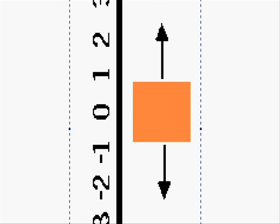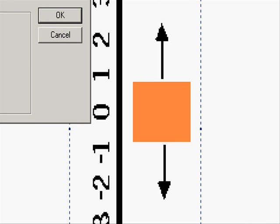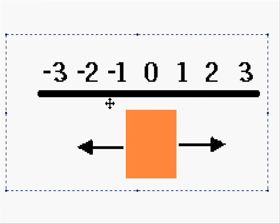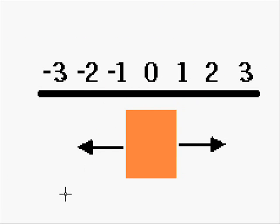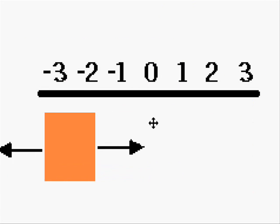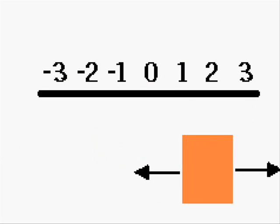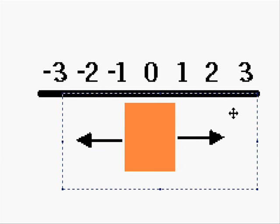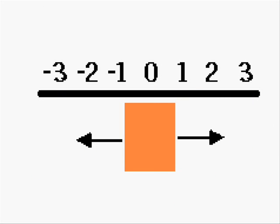So what we do, we use the dbRotateSprite to rotate it. And then we can go negative three to move it around. So let's go back to the tutorial and teach you how to do that.